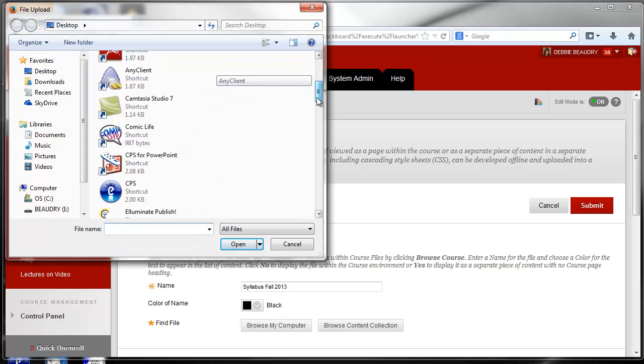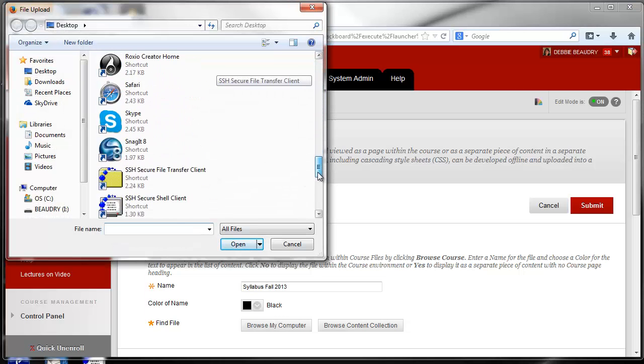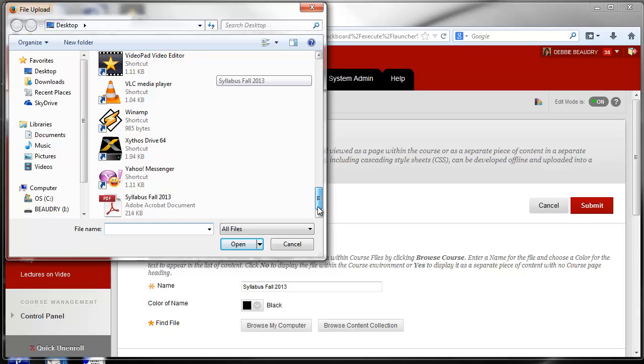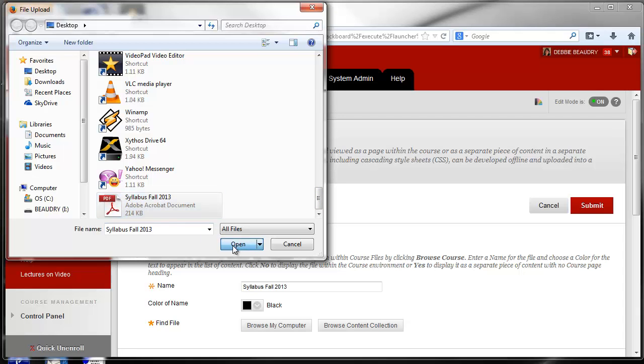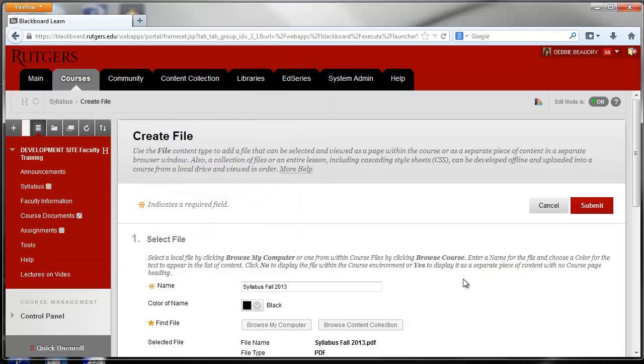And this is just like looking for an attachment for your email, so here it is, Syllabus Fall 2013. I'll click on the name of the file and then I'll click the Open button.